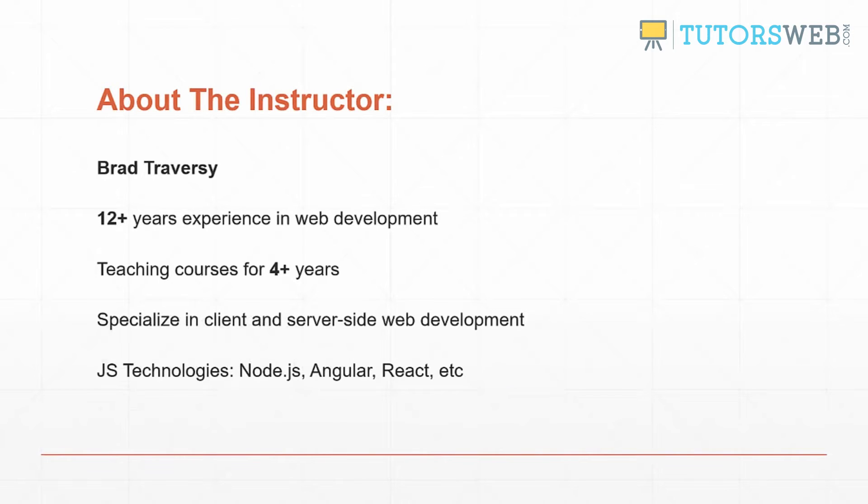A little bit about myself, I have about 12 years experience in web development. I've been teaching courses for four years or so and I specialize in client and server side web development, mostly PHP and JavaScript.